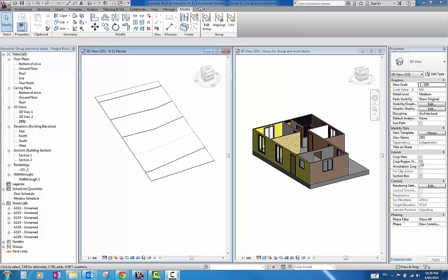This is a quick demonstration on how to group a group of elements in Revit from one file and then transfer them from one file over to the next file and manipulate as you see fit.